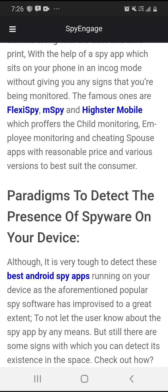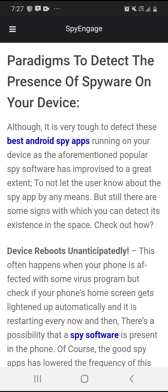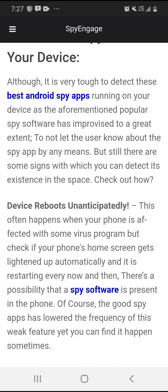Paradigms to detect the presence of spyware on your device. Although it is very tough to detect these best Android spy apps running on your device, as the aforementioned popular spy software has been designed to not let the user know about the spy app by any means, but still there are some signs with which you can detect its existence. Let's check out: device reboots unanticipated. This often happens when your phone is affected with some virus program. Check if your phone's home screen gets lit up automatically and is restarting every now and then - there's a possibility that spy software is present. The good spy app has lowered the frequency of this, yet you can find it happening sometimes.